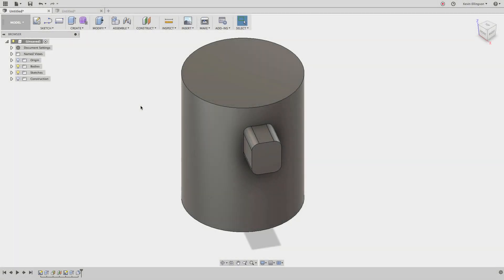Hey everyone, Kevin from MechanicalAdvantage.com. There comes a time when you model things where eventually you're not going to have a flat surface to be able to sketch on.